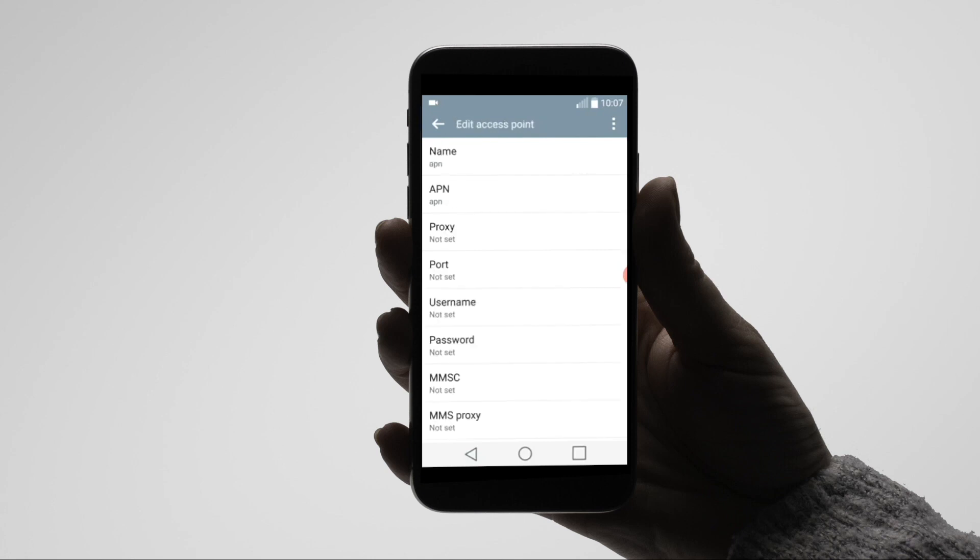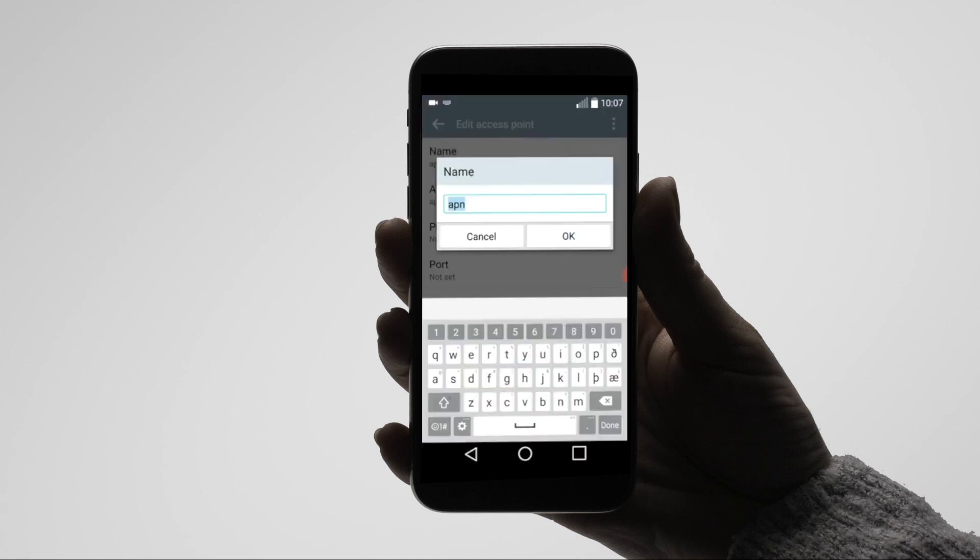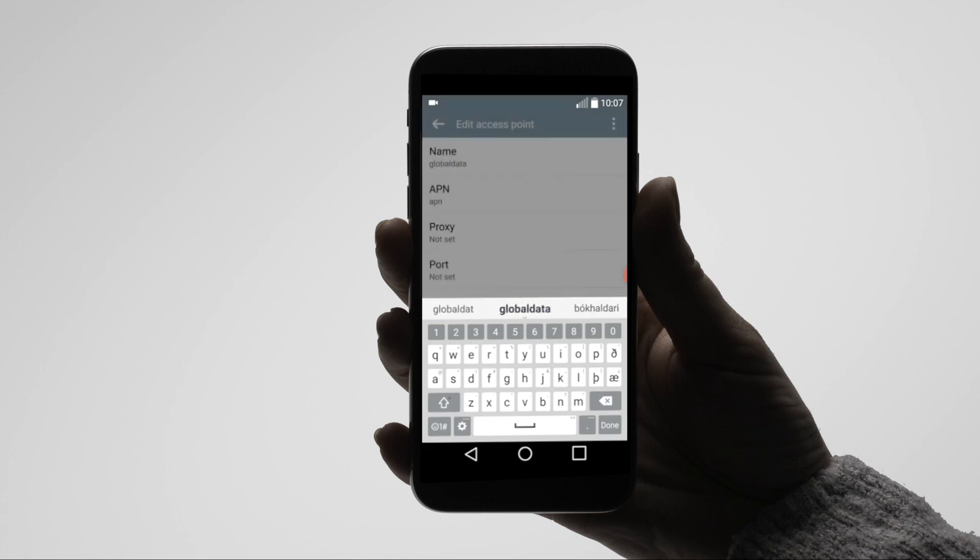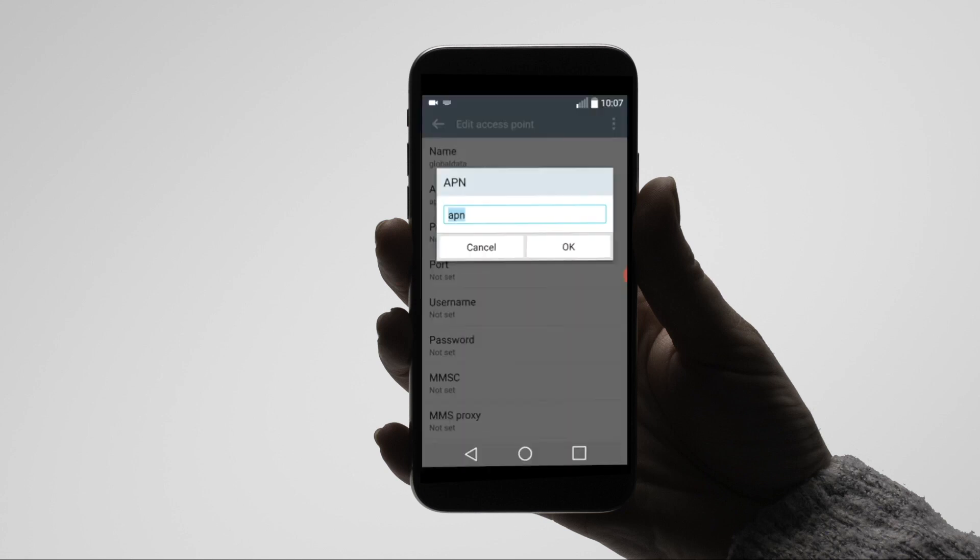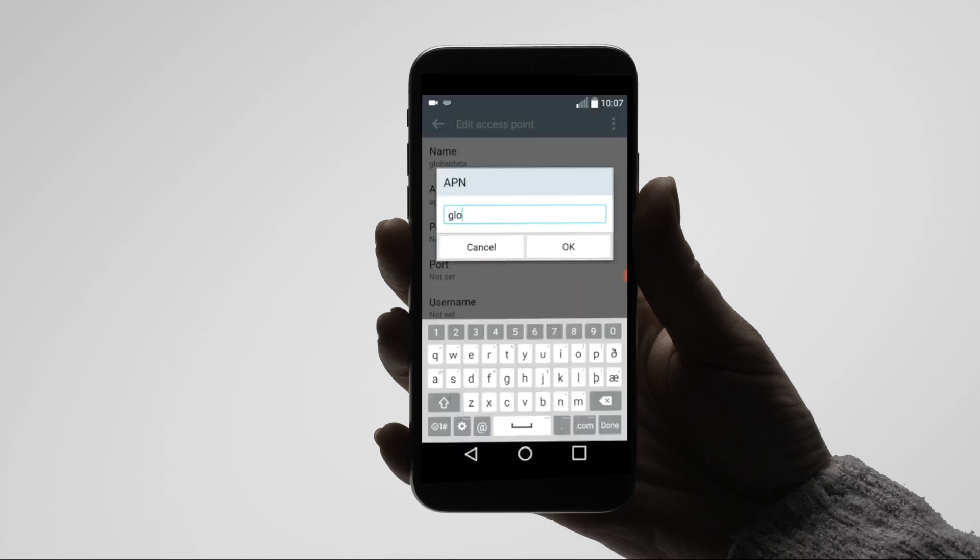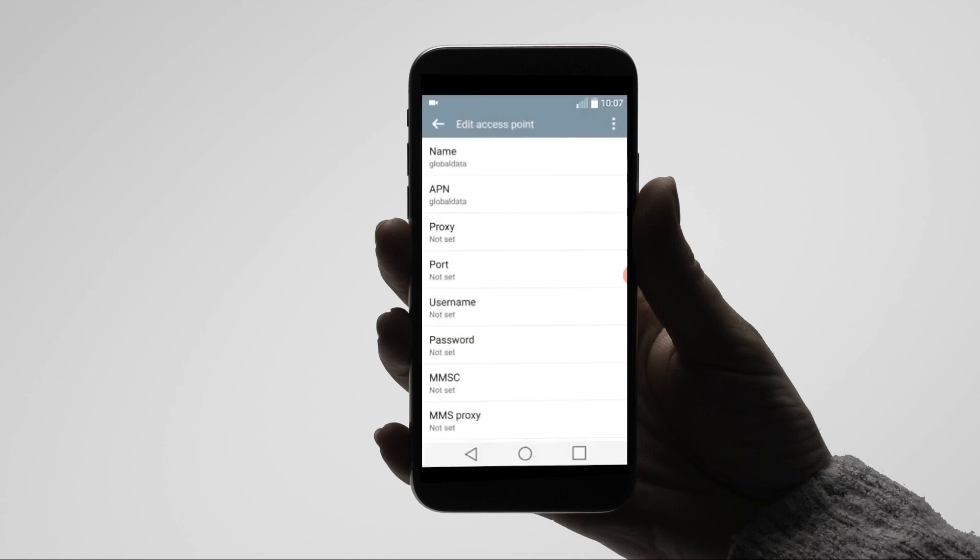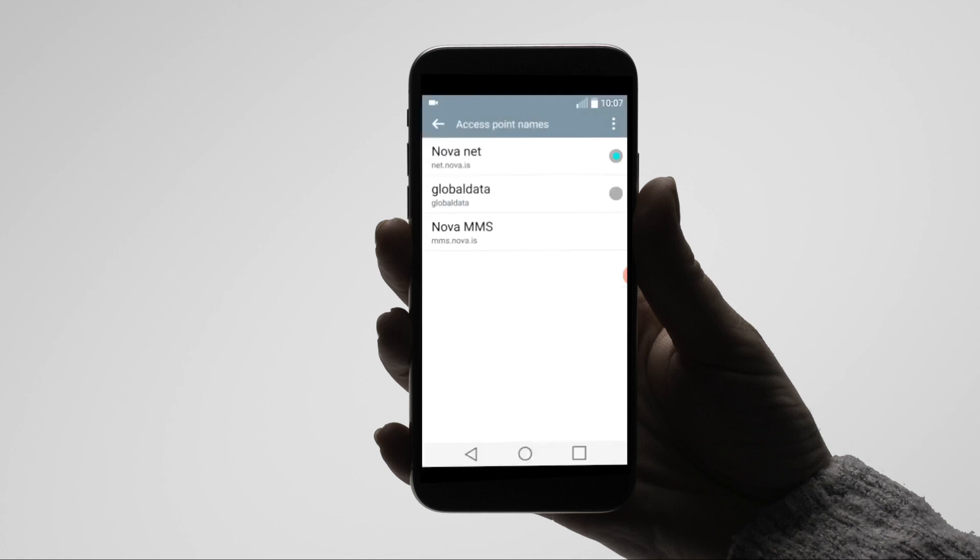Select your phone settings for data and add global data as the APN and APN name. All other settings can be ignored. Then save your changes.